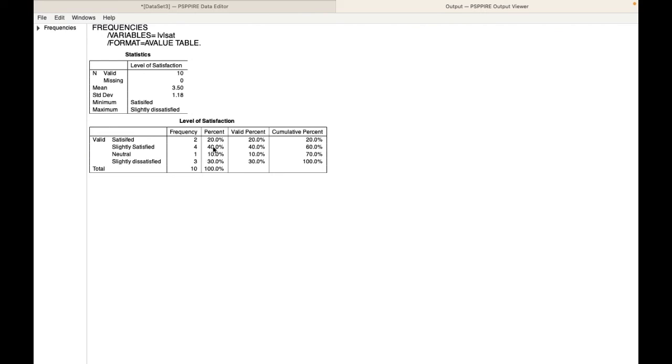First, you start with the bigger number, the bigger percentage, then you move on to the smaller one. So that's about this video. I hope this video was useful. I am leaving the link to the scale in the description. Please read the instructions carefully before you use the scale. Thanks for watching and bye for now.